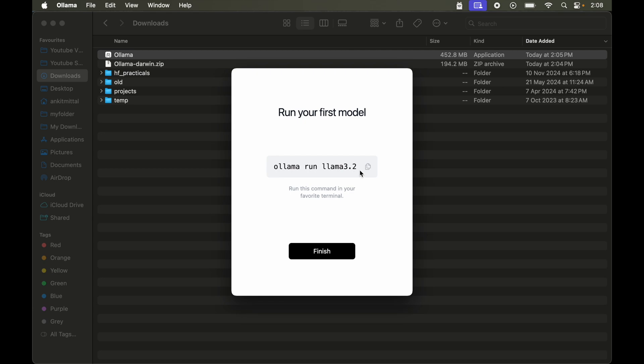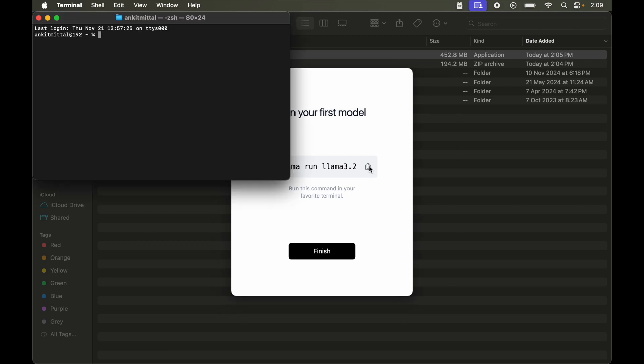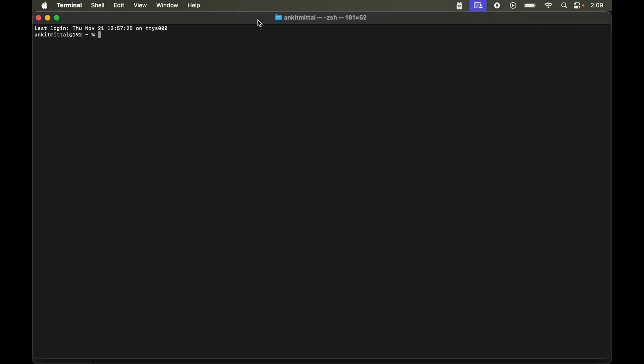For me I can just copy this from here. And let's now open the terminal. So command and space and type terminal. Let's maximize this. Now here we will paste that copied command. So this command will pull this llama 3.2 model in our local system. Let's hit enter now.